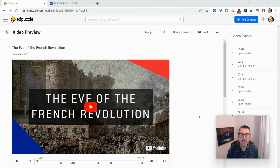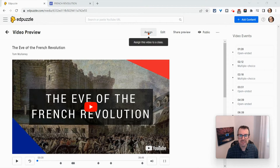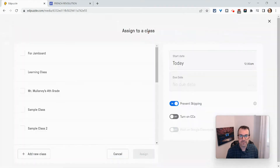Hi, I'm Tom Malini. I'm here today to show you how to embed an Edpuzzle assignment in a Google site. An Edpuzzle assignment — so let's make this an assignment.